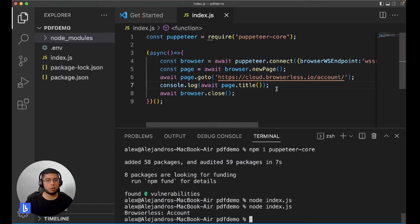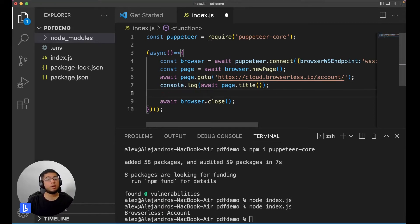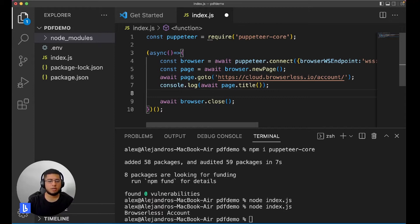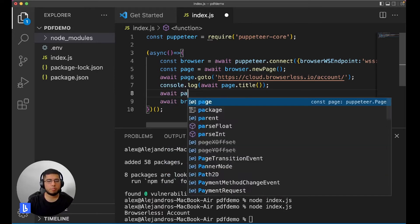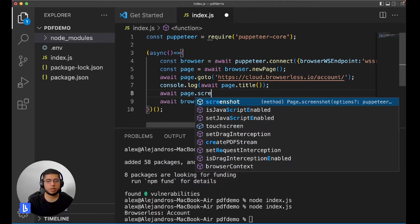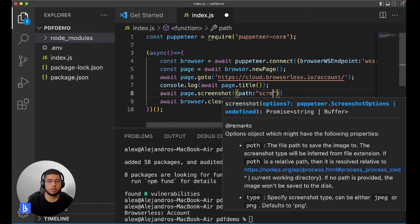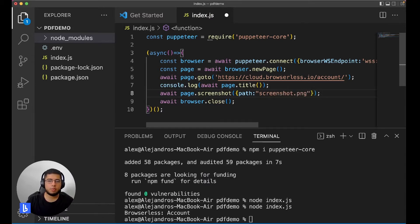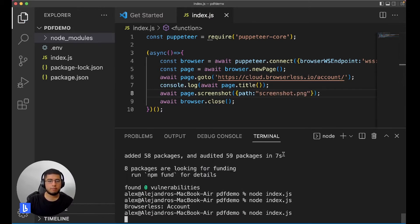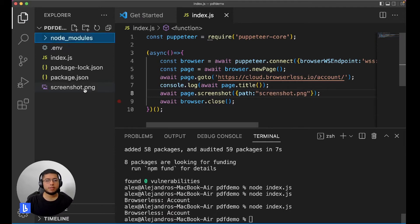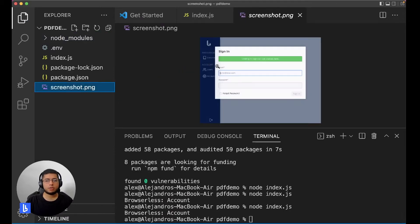An even better way to see what's going on is you can return a screenshot. We'll just do await page.screenshot, let's call this screenshot.png. Simple, run again, and as you can see we have a screenshot, so this is the page right.